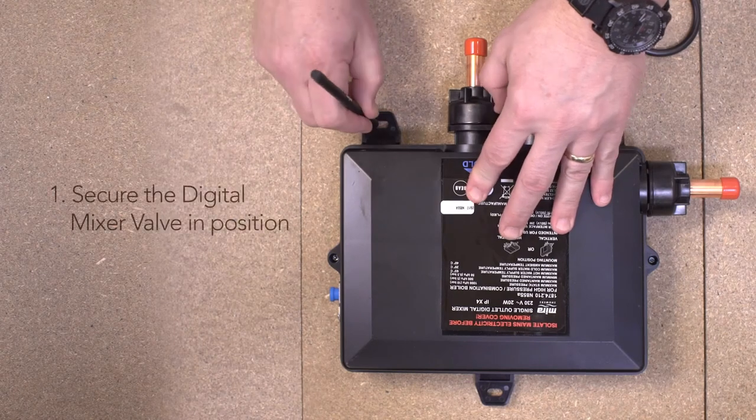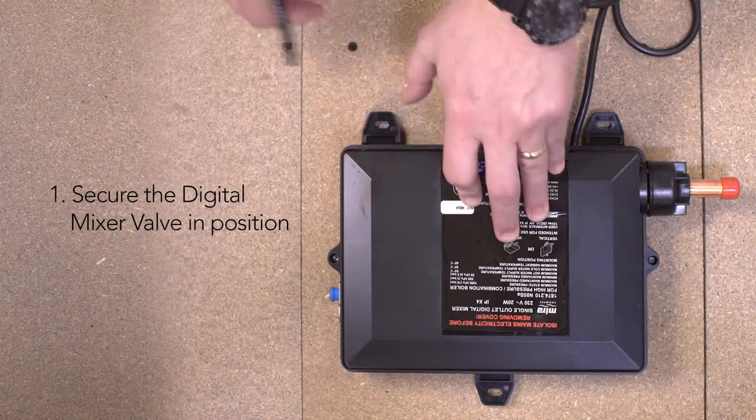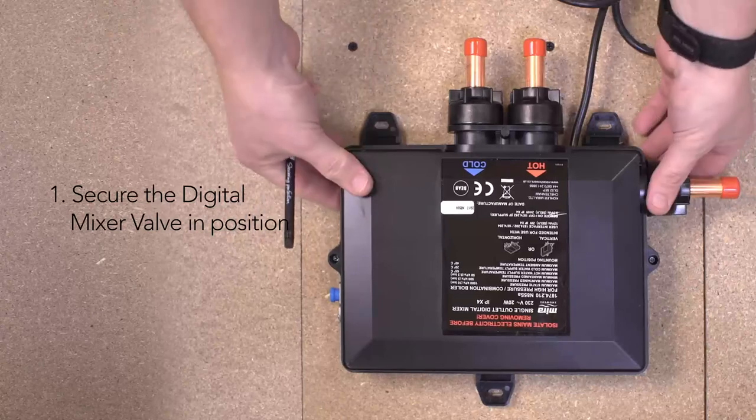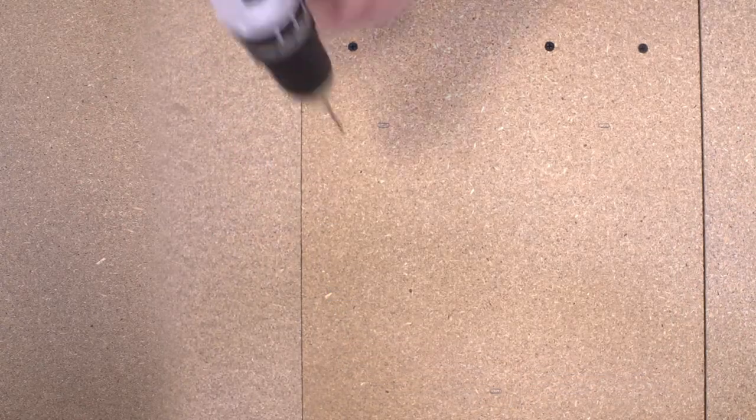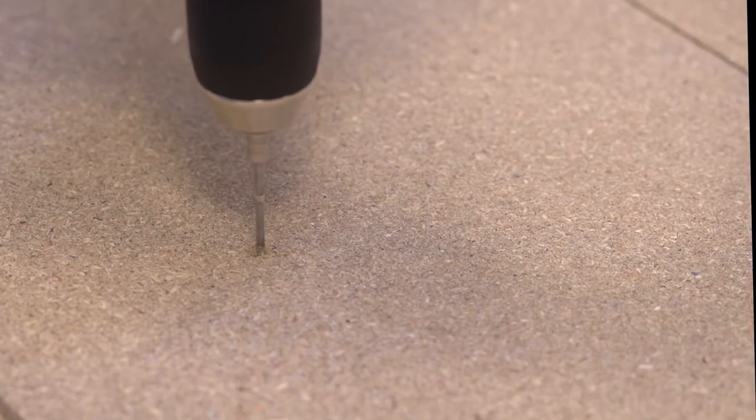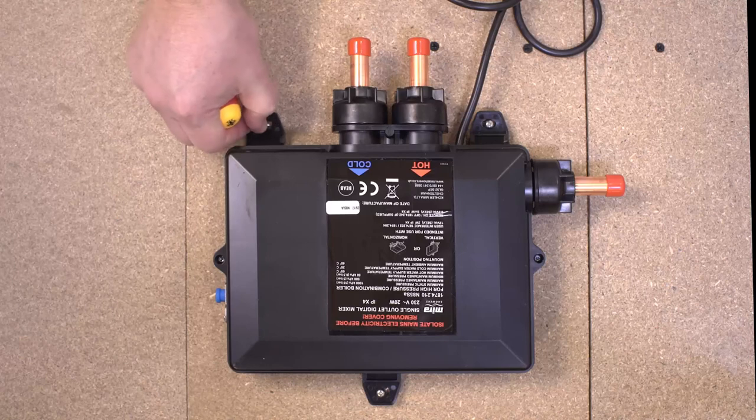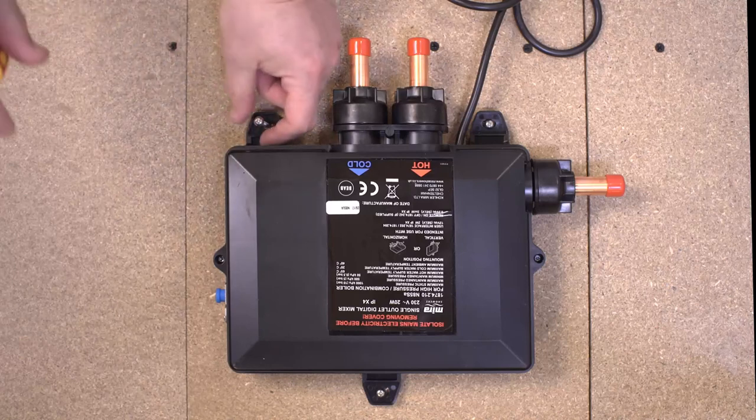To secure the digital mixer valve, first mark the fixing holes in the required positions. Then drill the holes and secure the unit with the fixing screws provided.